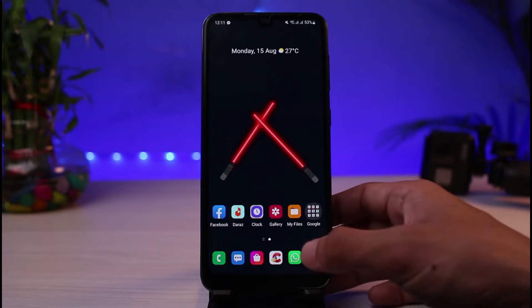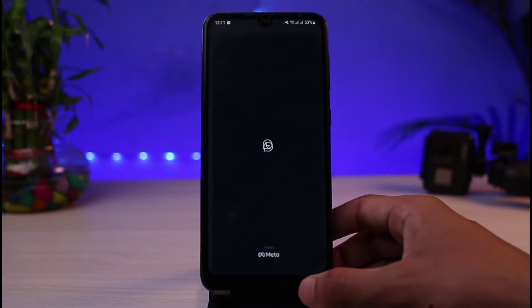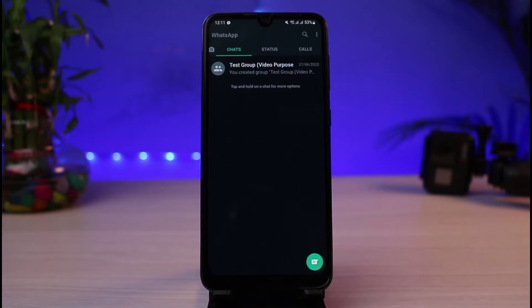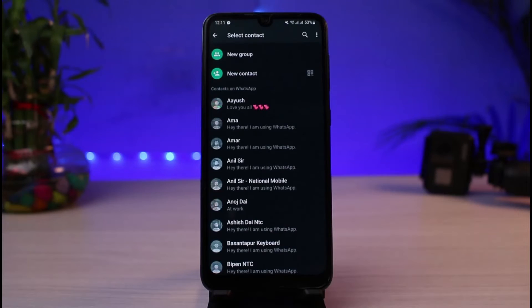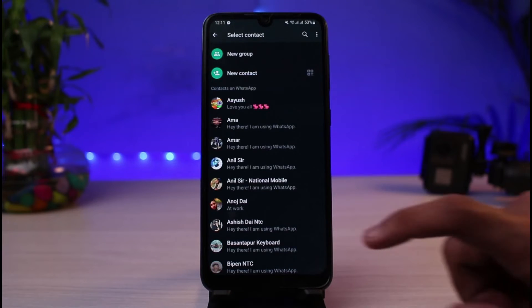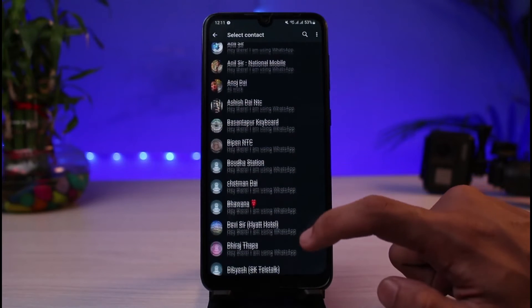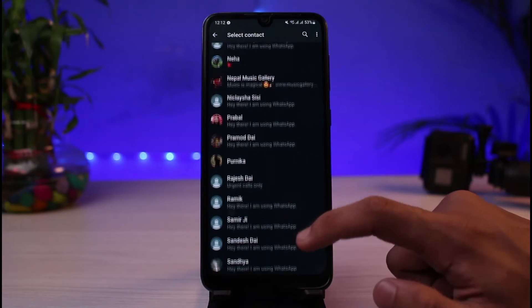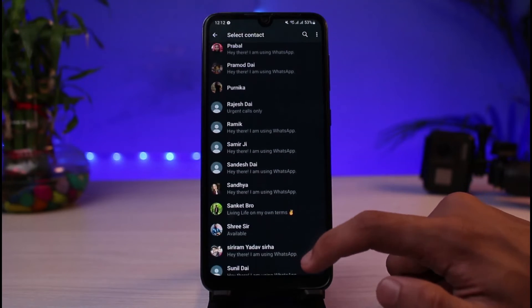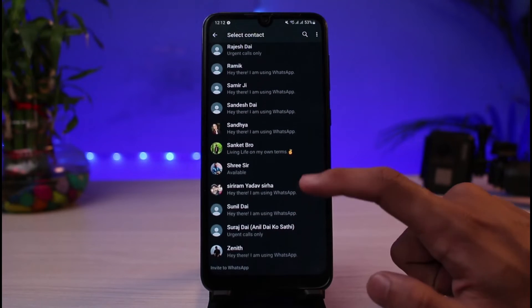Once you've updated WhatsApp, go ahead and open it. The next thing you want to make sure is that you are logged into your account. Then, go ahead and search for any of the chats with whom you might want to start a disappearing chat with.